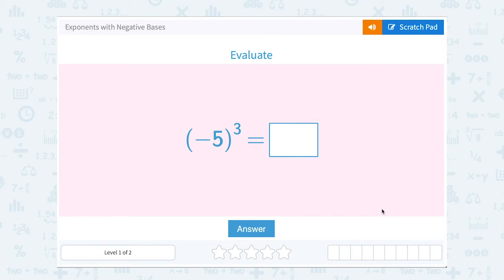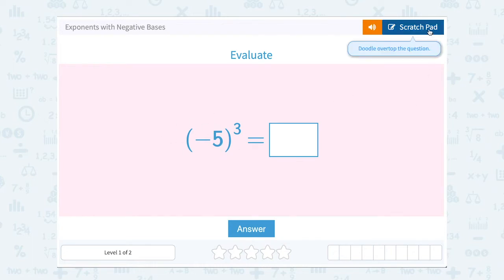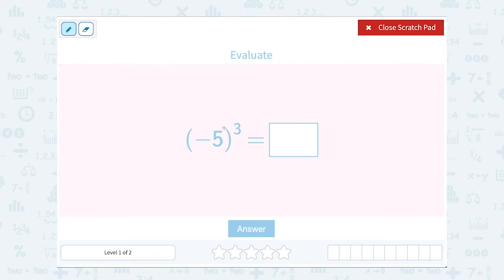Let's take a look at exponents with negative bases. We need to evaluate negative 5 cubed. The first thing to notice is that we have parentheses around the negative 5. Parentheses are grouping symbols, so they're saying the whole thing — negative 5 — is being cubed. The exponent tells us how many times we multiply that base by itself, so this is negative 5 multiplied out 3 times.